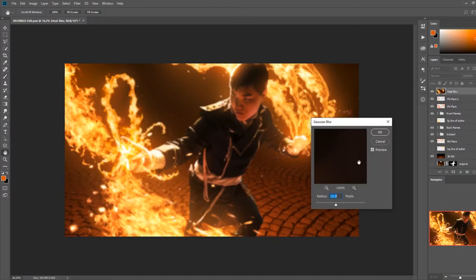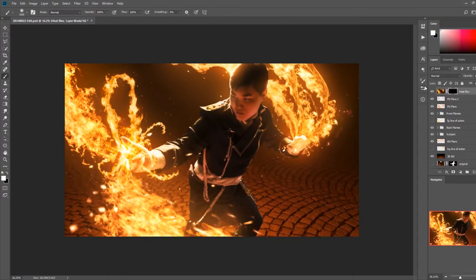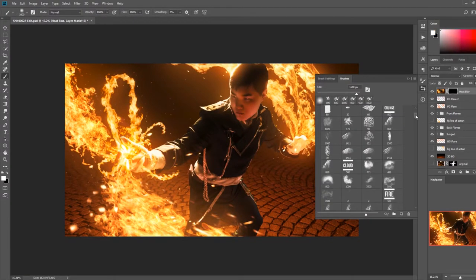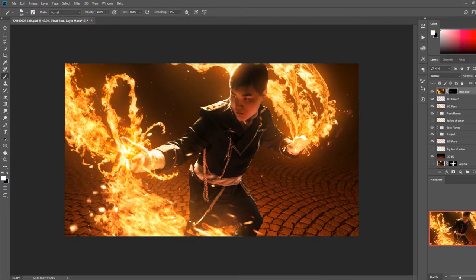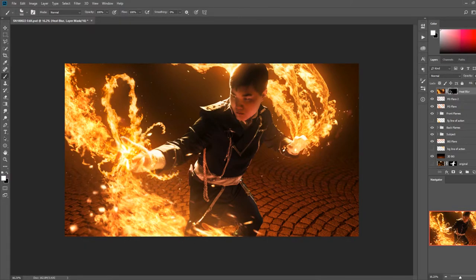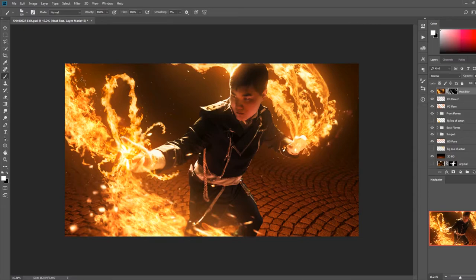To finish off the fire effects and add some realism, I did two more steps. First, I merged all visible layers into a new layer by holding control alt shift and pressing E. On this new layer, I added a gaussian blur, and then an inverted layer mask. With a soft white brush, I painted in randomly around the fire and areas near the fire.